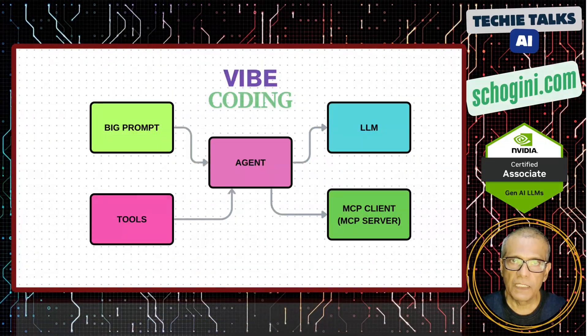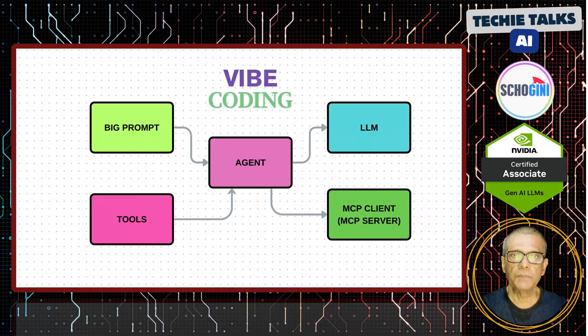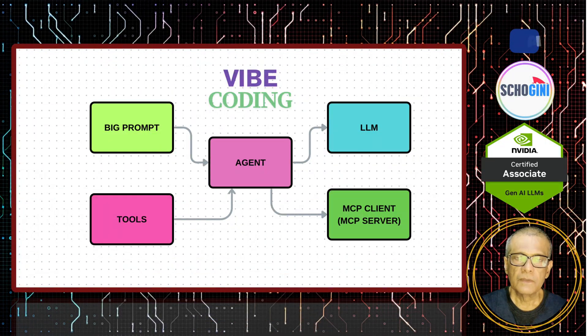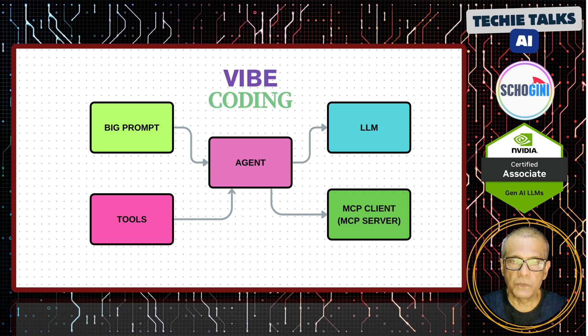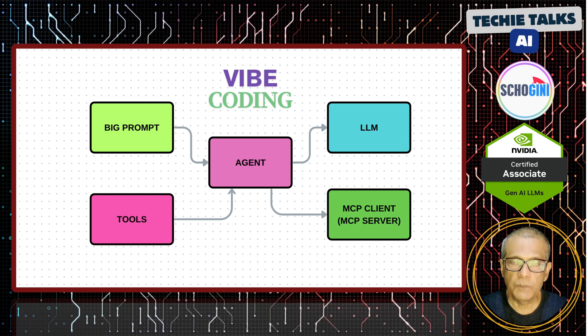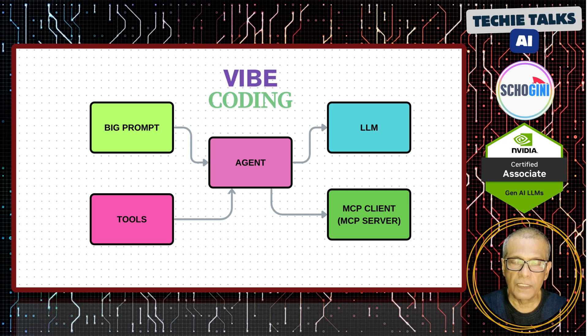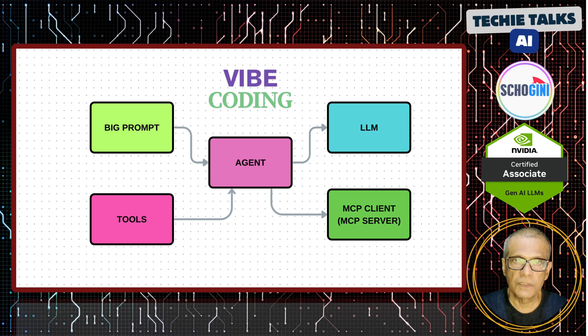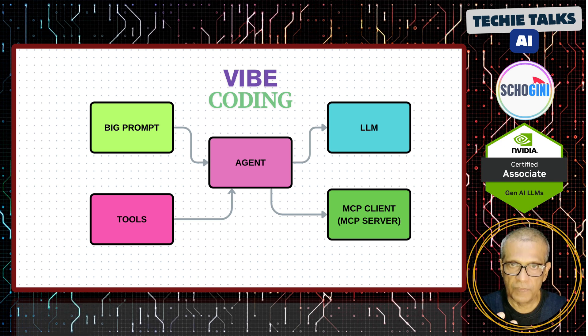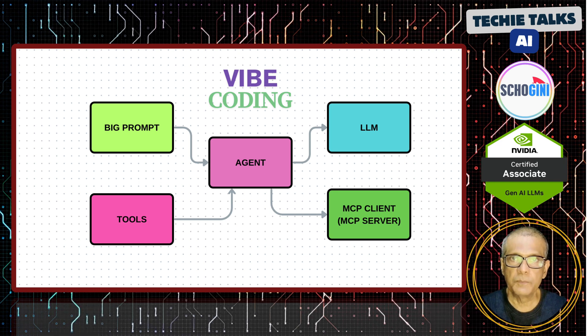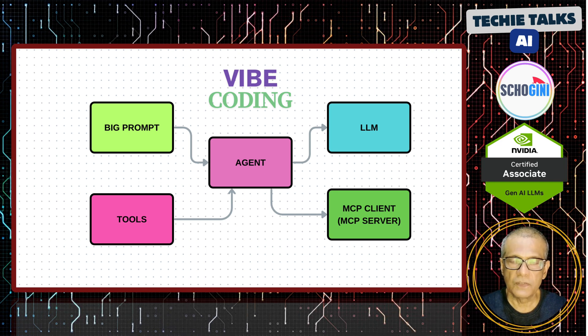Now what is special about these applications, vibe coding applications, is the prompt that they use. That is extremely confidential. They have done extensive research in preparing a very elaborate prompt which is kept within their system. It is normally not revealed.